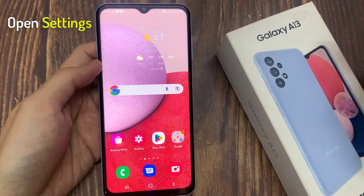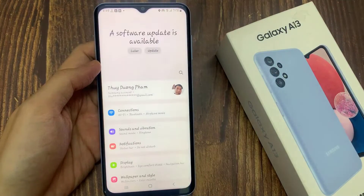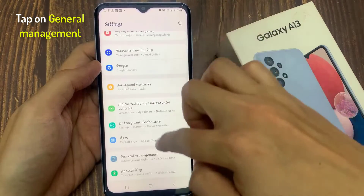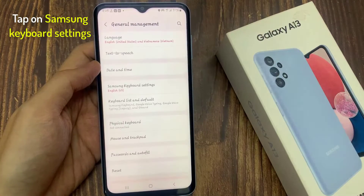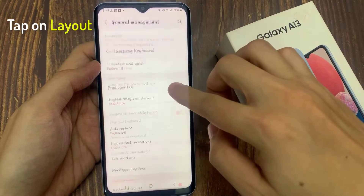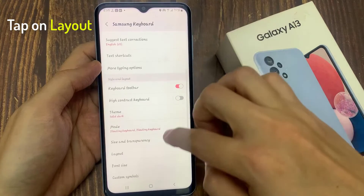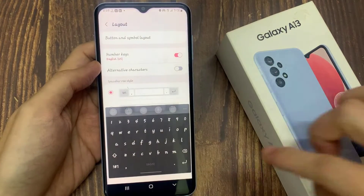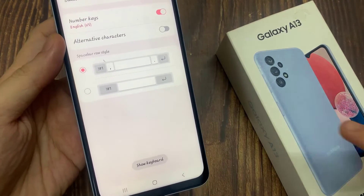First, open Settings. In here, go down and tap on General Management. Next, go down and tap on the Samsung Keyboard Settings. Now go down and tap on Layout. In Layout, go to the Spacebar Row Style.